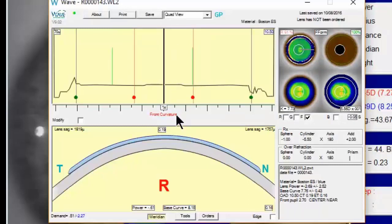One last point: remember to be realistic with the expectations you set with your patients. As with any multifocal lens, most patients can achieve good functional and social vision, but expecting perfect vision — both distance and near — can often lead to frustration. With WAVE, you have a unique opportunity to create the most customized multifocal solutions for your patients. We hope you find this video to be a helpful starting point when designing WAVE multifocal lenses.